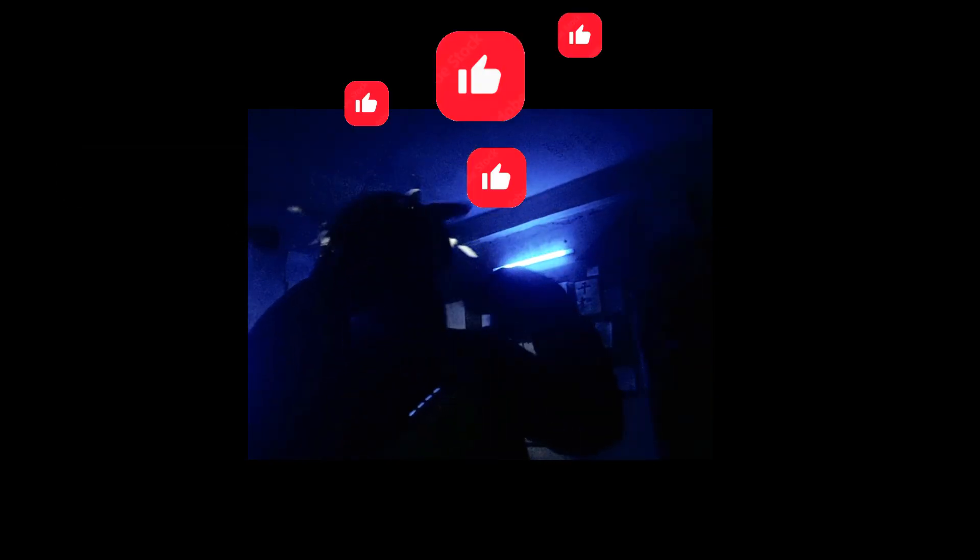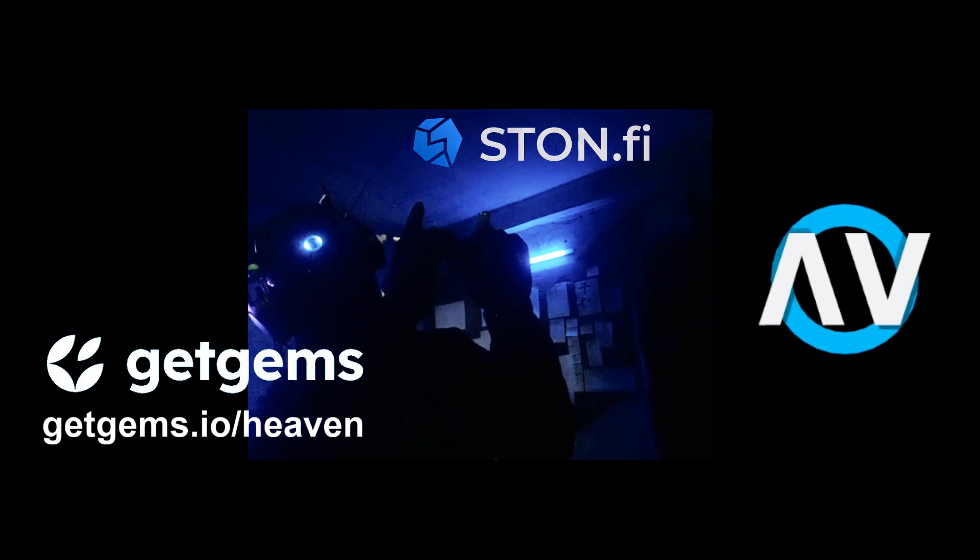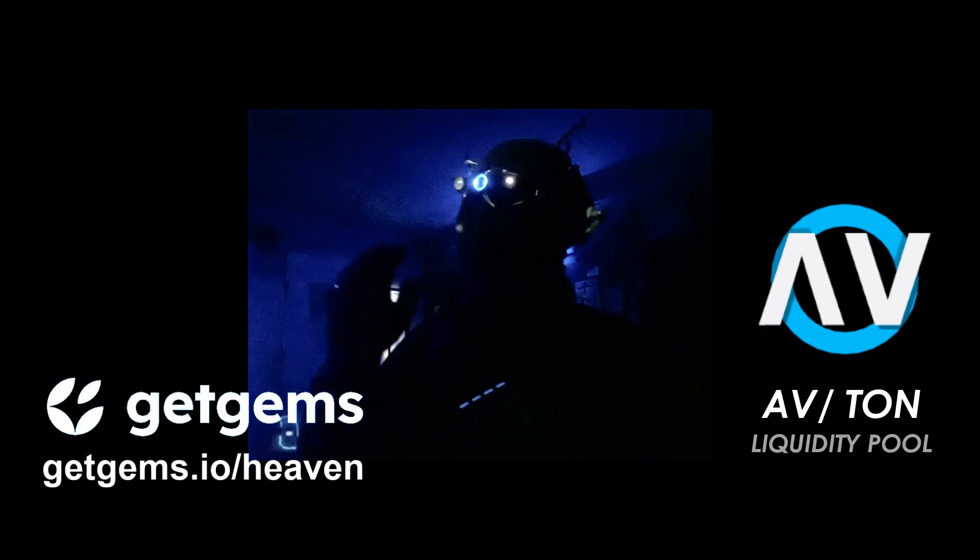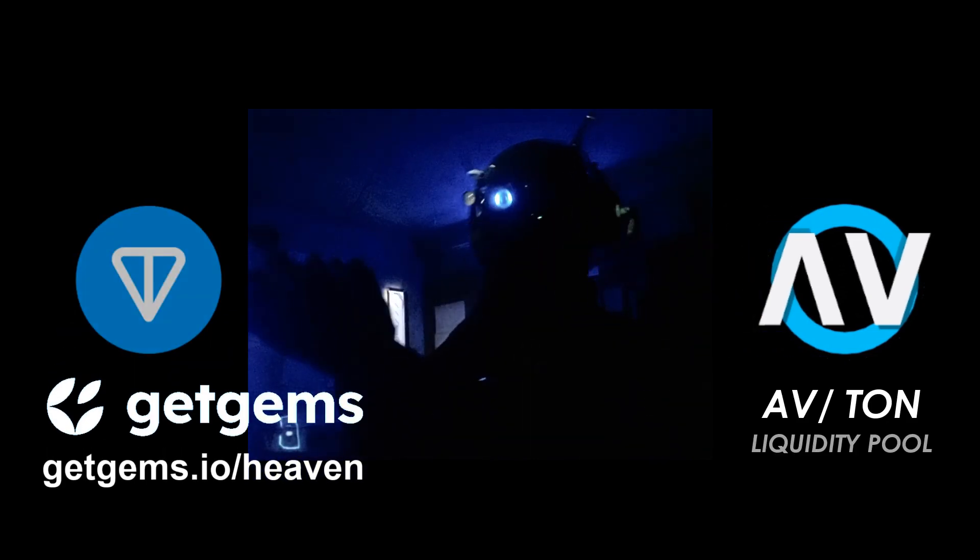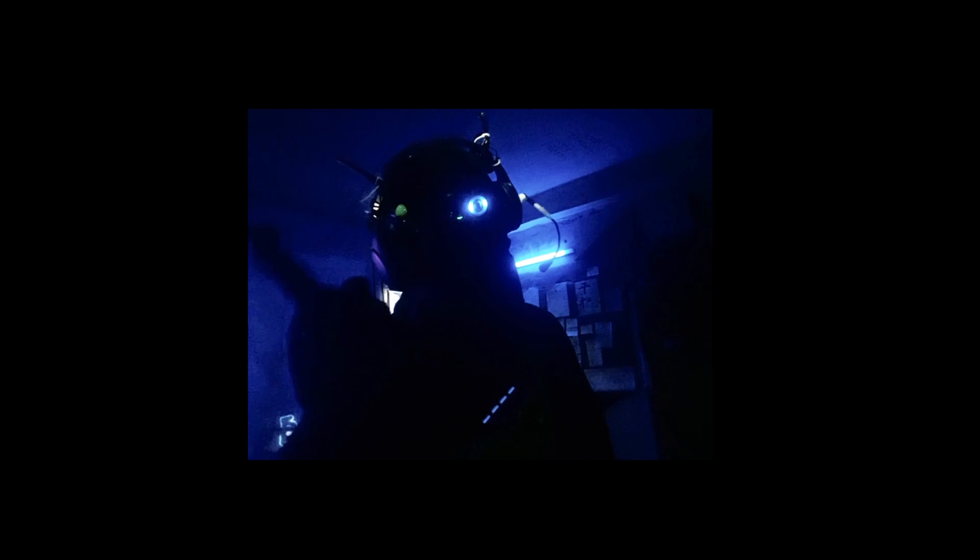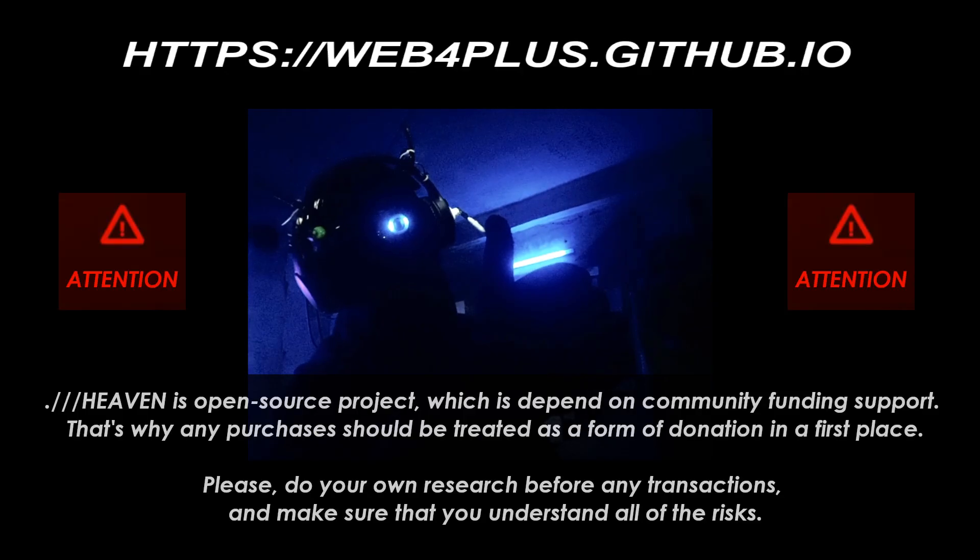If you want to support this project, please don't forget to subscribe, hit the like button and share this video. Also, you can check out Heaven's collection at GetGems Marketplace or trade some AV at StonFiDex. Currently, we are published on the Open Network Blockchain only, so please be aware of fake products and verify all information before any actions.